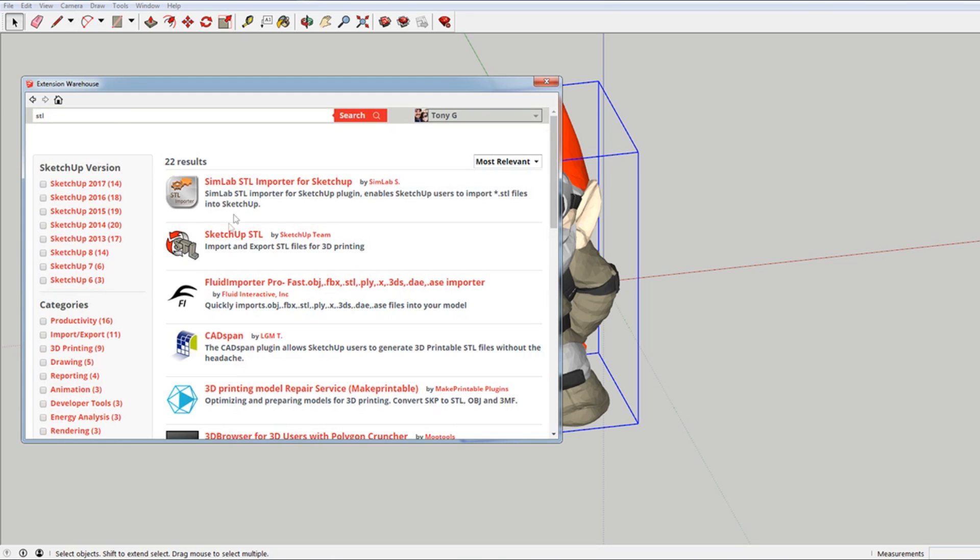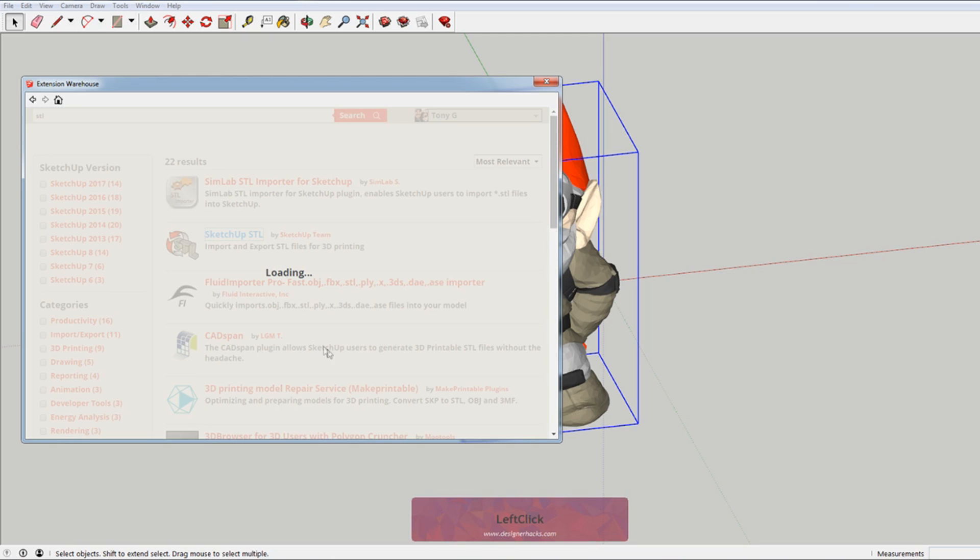And obviously there's like a ton of them. But this is by the Sketchup team, so I would trust that one.